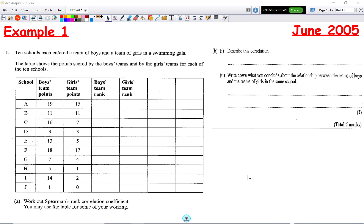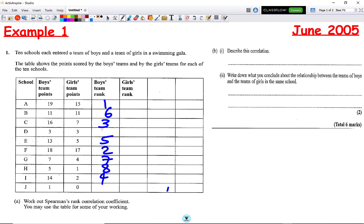We're looking at the boys team and girls teams in terms of points. We need to rank the boys team from highest to lowest. From the boys team, 19 is the highest score so that's rank 1. Then 18 is rank 2, 16 is rank 3, 14 is rank 4, 13 is rank 5, 11 is rank 6, 7 is rank 7, 5 is rank 8, 3 is rank 9, and 1 is rank 10.